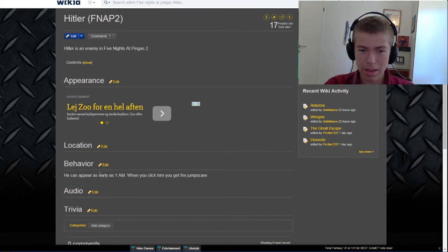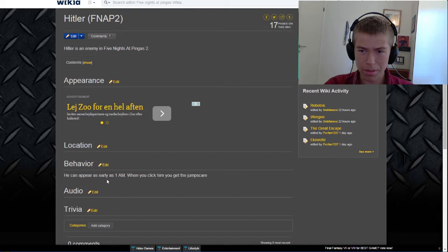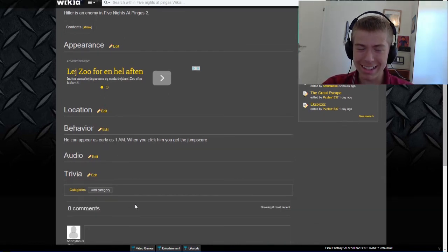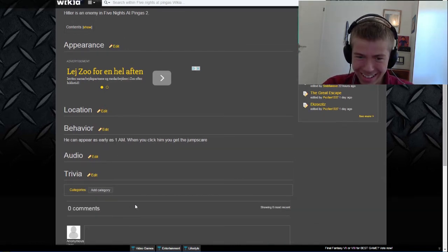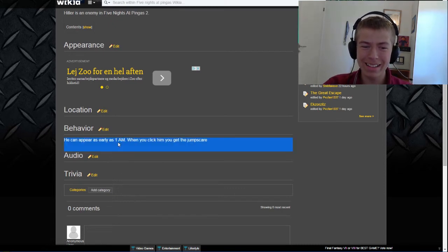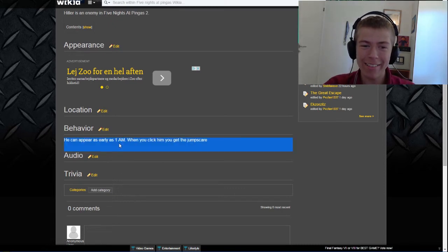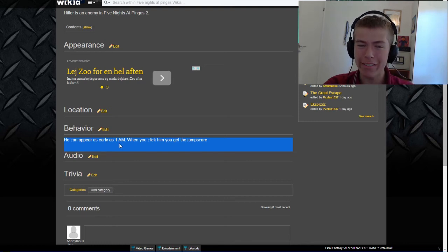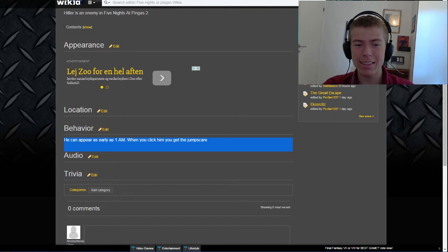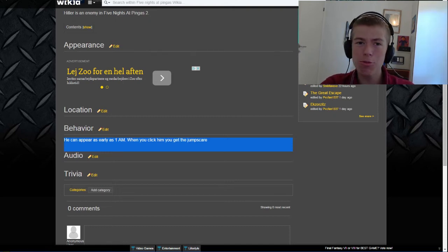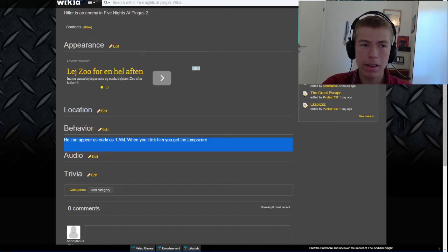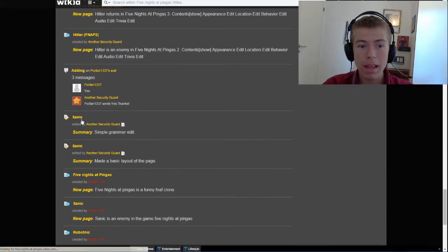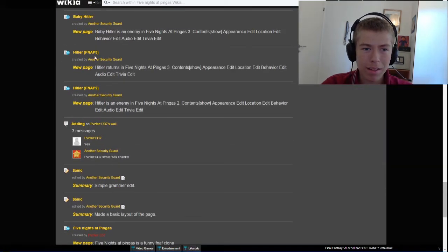He can appear as early as 1 a.m. What? He appears at the start of the night. I don't even know what they mean about that. He is the only night long from zero o'clock. There is not even any a.m. in Five Nights at Pinkas. Whatever, that's fine. He appears at 1 a.m., I must remember that for Five Nights at Pinkas 5. Hitler appears at 1 a.m.